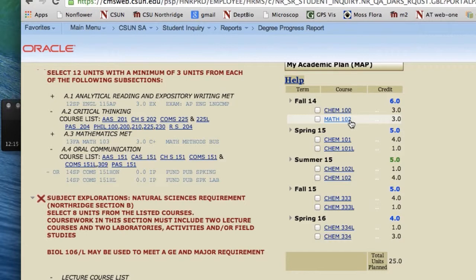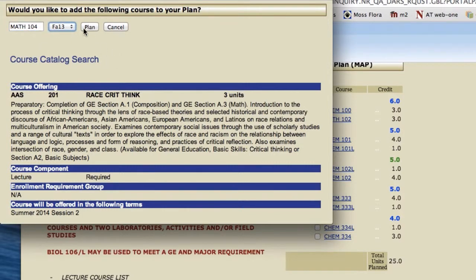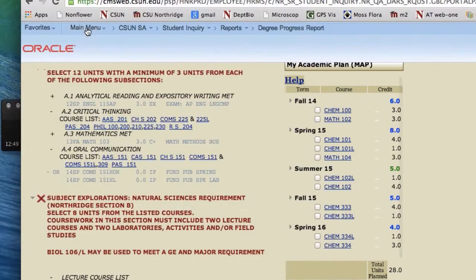After Math 102, the next Math class in the sequence for BA Bio majors is actually a choice between Math 104 (Trigonometry) and Math 105 (Precalculus). Most students happen to choose Trigonometry, but it is your choice. Because we don't have a Math 104 to click on, we'll click here, alter the course to say Math 104, and plan that for Spring 2015. Now you can see the Math sequence planned out — Math 102, then Math 104.